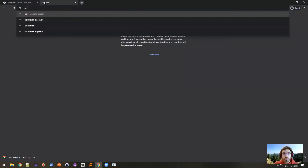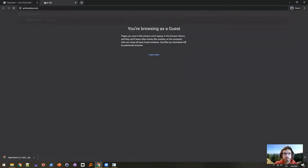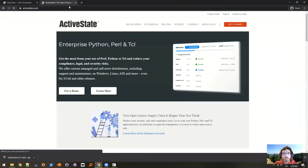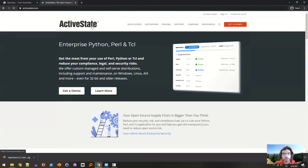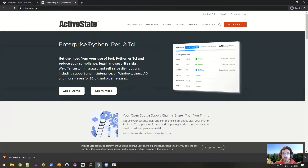So instead, I'm going to go to ActiveState.com, which is an open source language company that manages Python, Perl, Tcl, and a few other languages as well. You can download a full installation of Tcl from there.